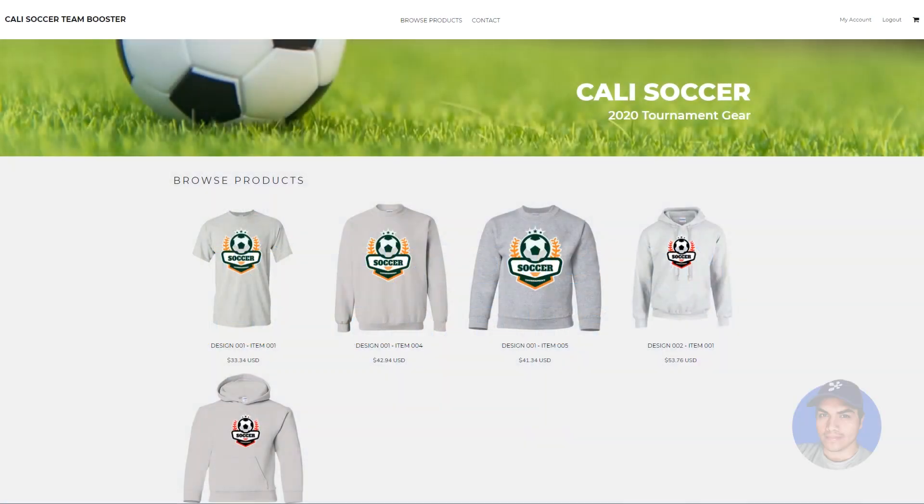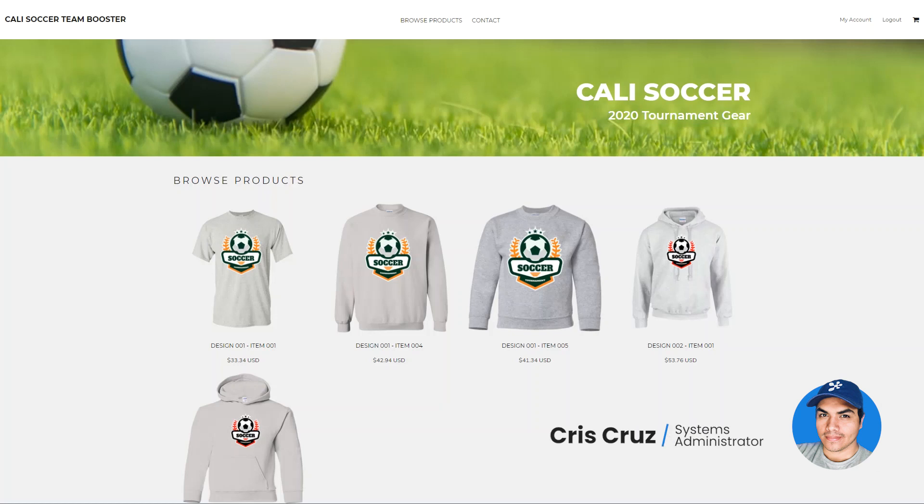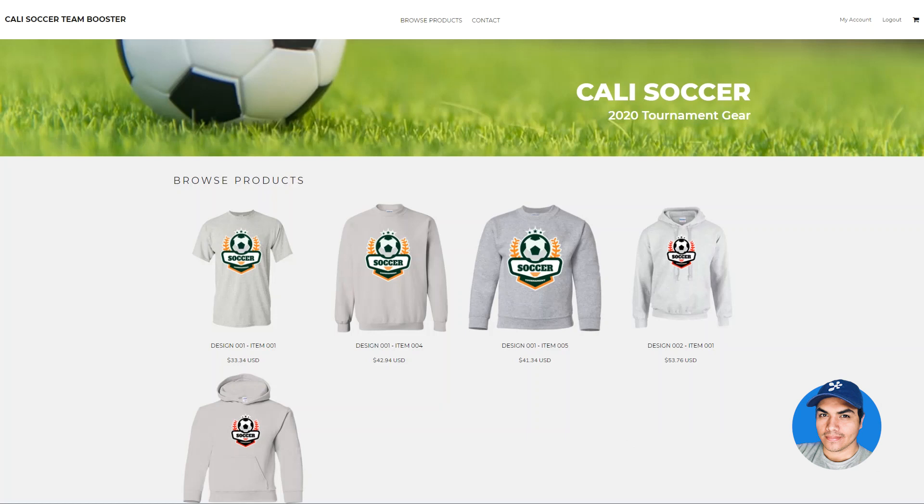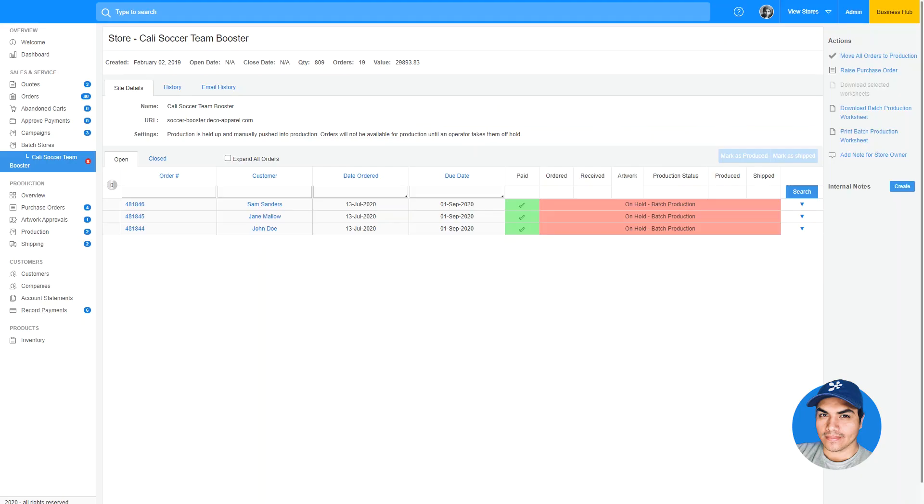In the last release of Deco Network, we greatly enhanced the batch production, making it work in conjunction with TeamStore enhancements in the same release. In this latest update of Deco Network, we've added improvements based on your feedback to make it easier to process orders that come through a batch site.